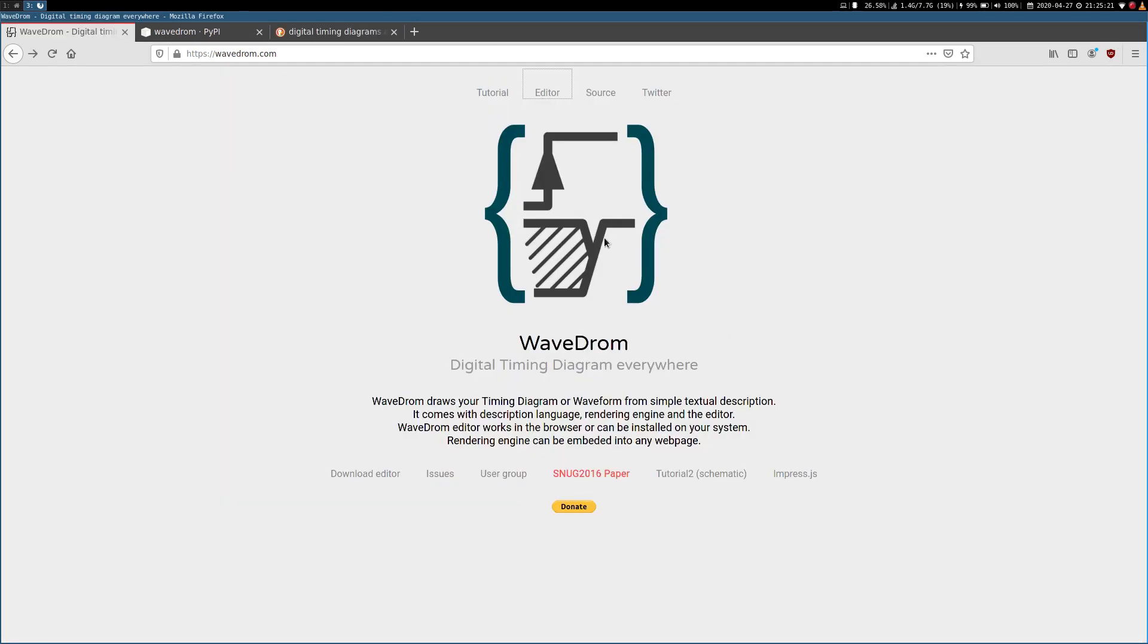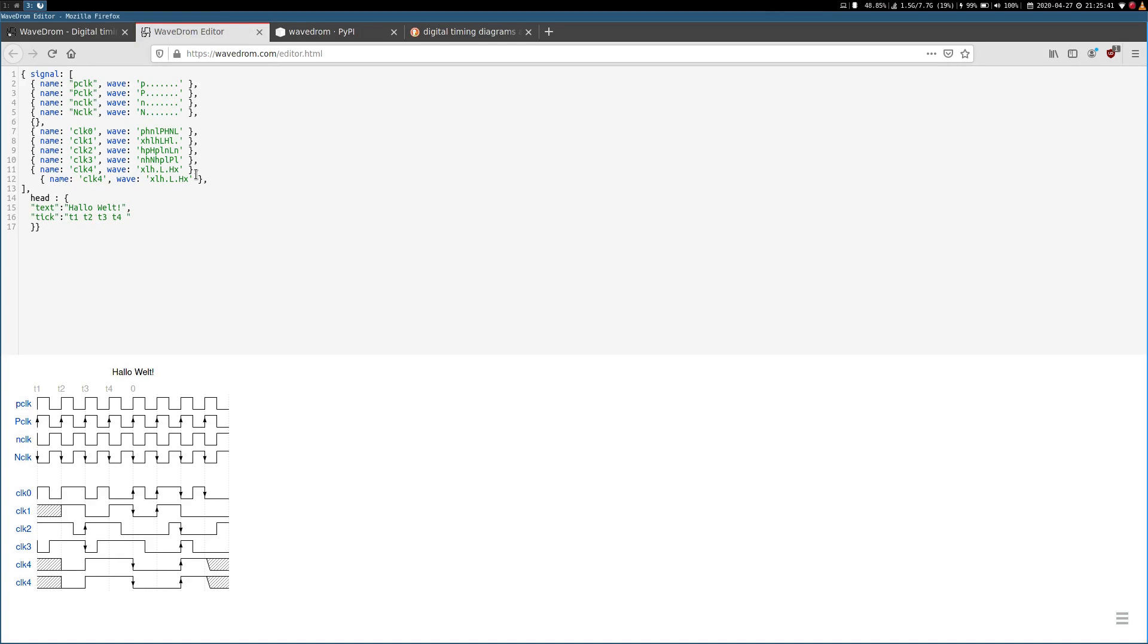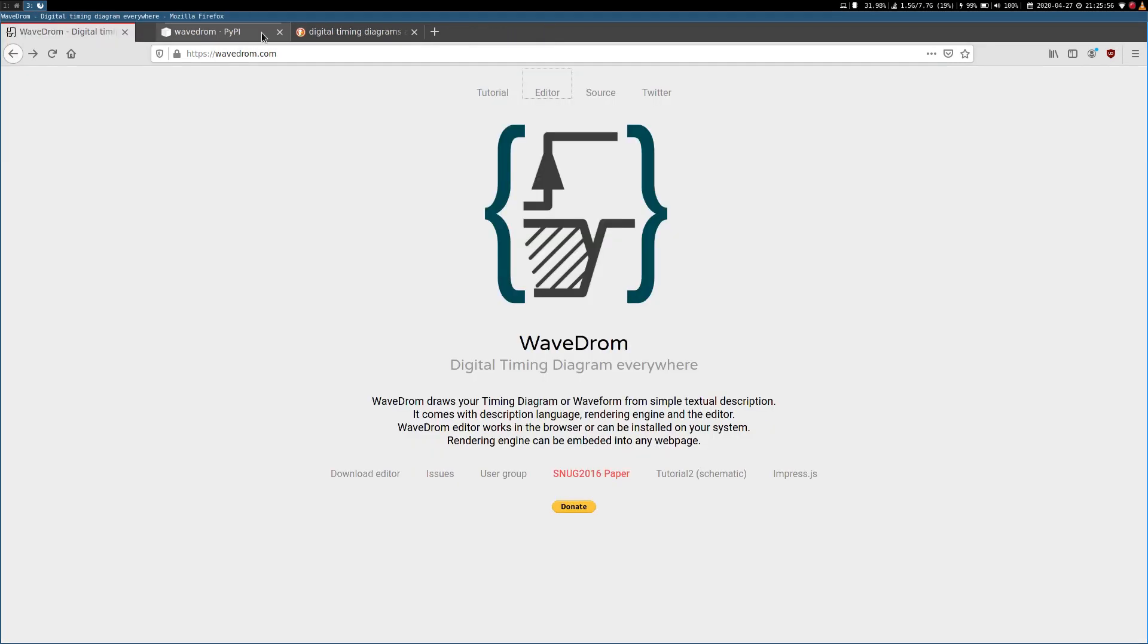WaveDrom is a free and open source program which offers an online and offline editor for editing digital timing diagrams. If you click on the link editor on the project's website, this editor should open. You can just type in the commands here. WaveDrom uses a JSON object notation to draw your timing diagrams. But if you are not online you can also download the editor as an application. But the download is quite big, it's about 100 megabytes.